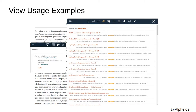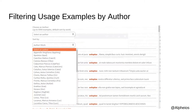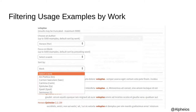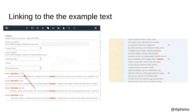If you are working with Latin, clicking the Examples button will bring you a list of examples of how the word has been used across the canonical corpus. This feature is only available in Latin for now, and it is made possible thanks to the Packard Humanities Institute, who have made their Concordance service available to us via an API. You can limit the results to a specific author and a specific work. The examples are also linked directly to their full context on the Packard site.